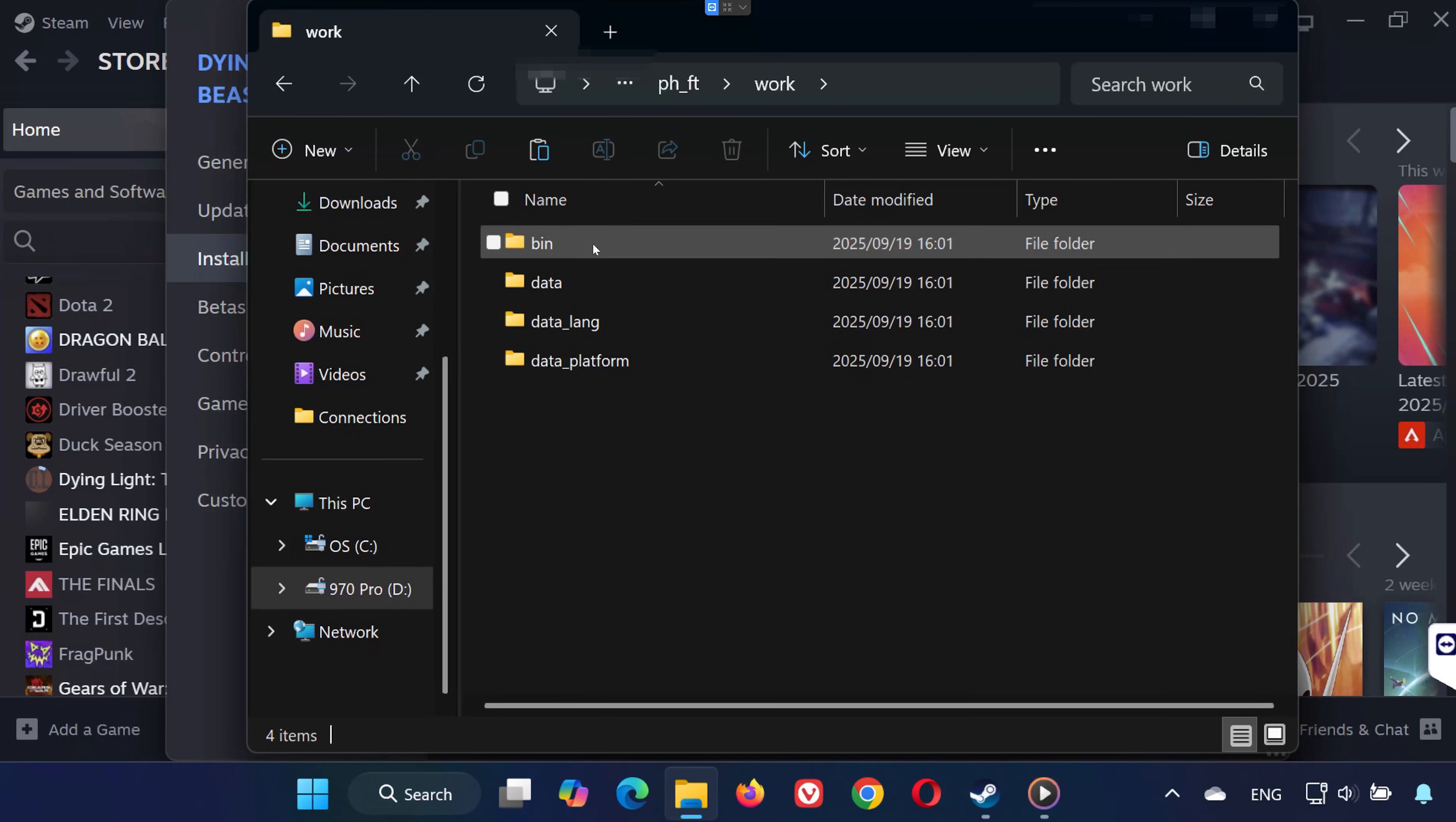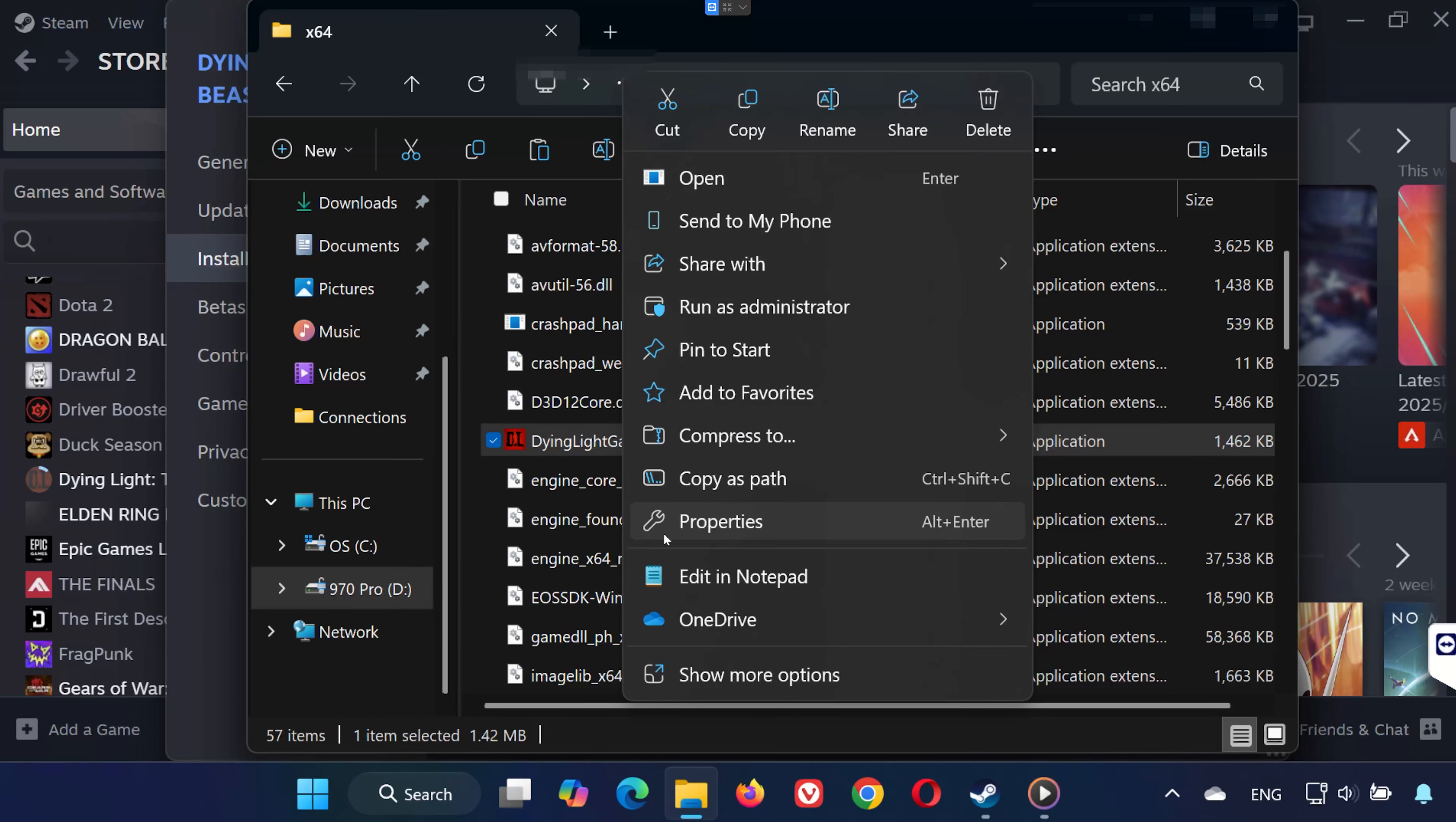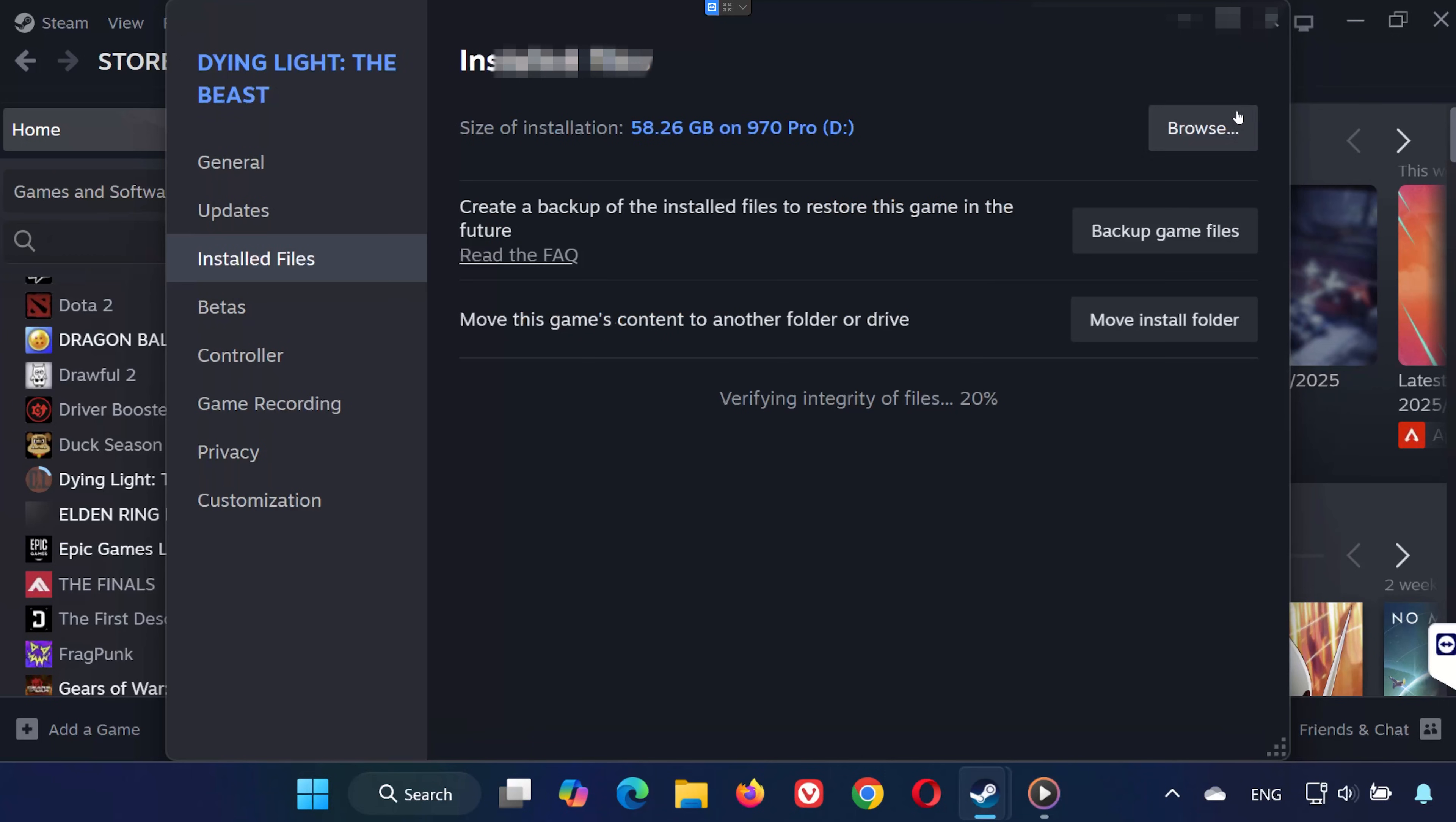Find Dying Light Game the Beast .exe. Right-click it and select Properties. Open the Compatibility tab. Check Run this program as an administrator and disable full-screen optimizations. Click Apply, then OK, then relaunch your game.